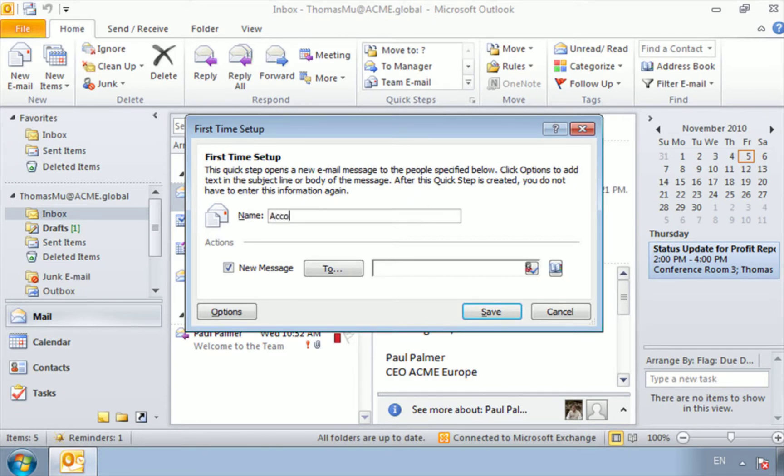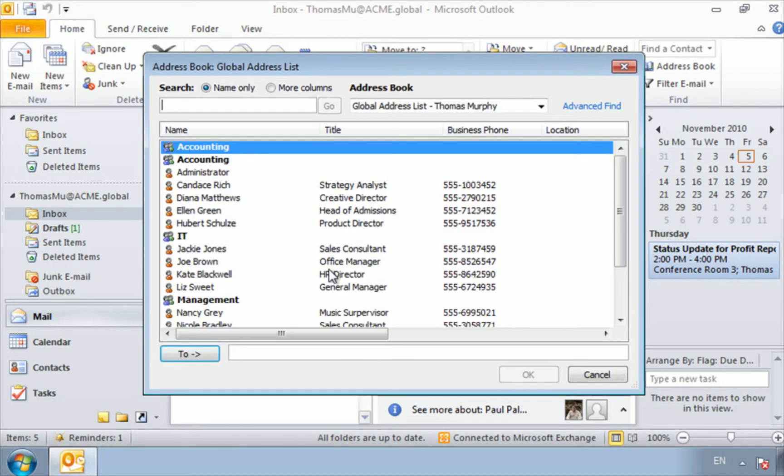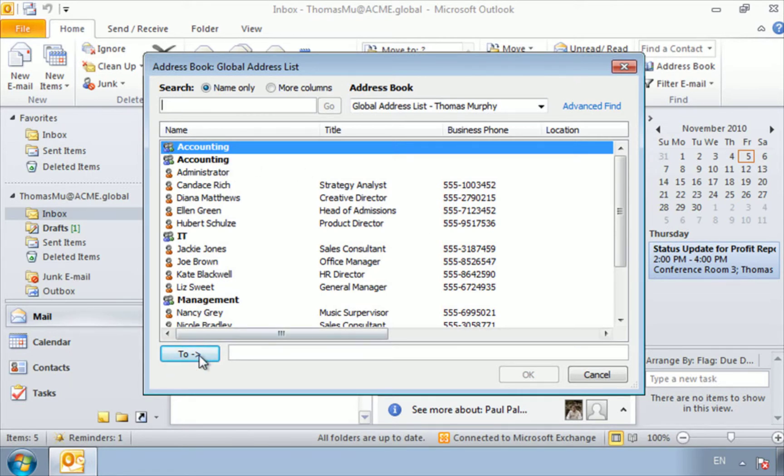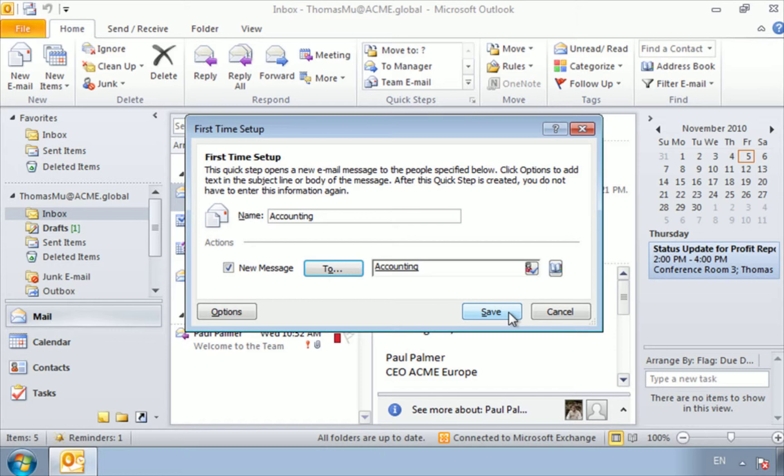I'm sending a new message to, and I can click here to actually select a group from my global address list. So here it is, the group Accounting. So I'll click to and click OK. So next time I click on this quick step, it's going to send an email directly to the accounting department. So let's try this. I'll hit save.